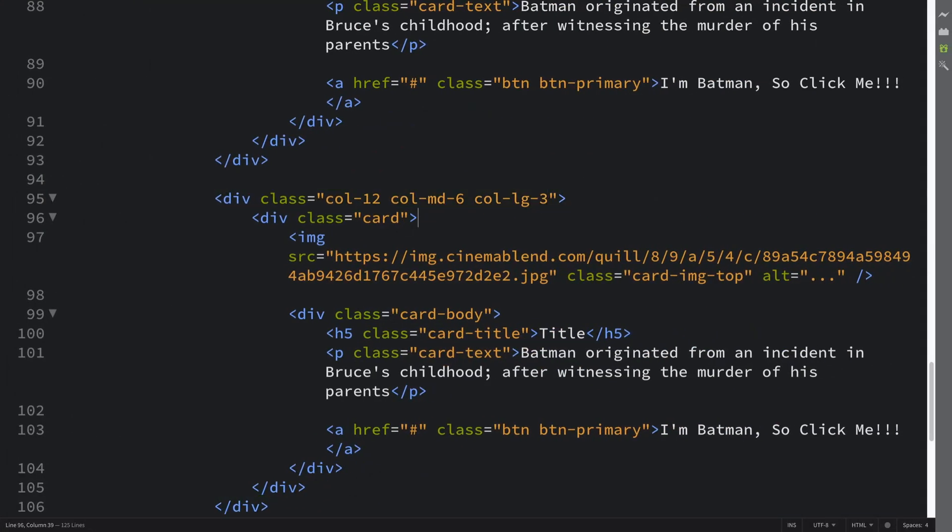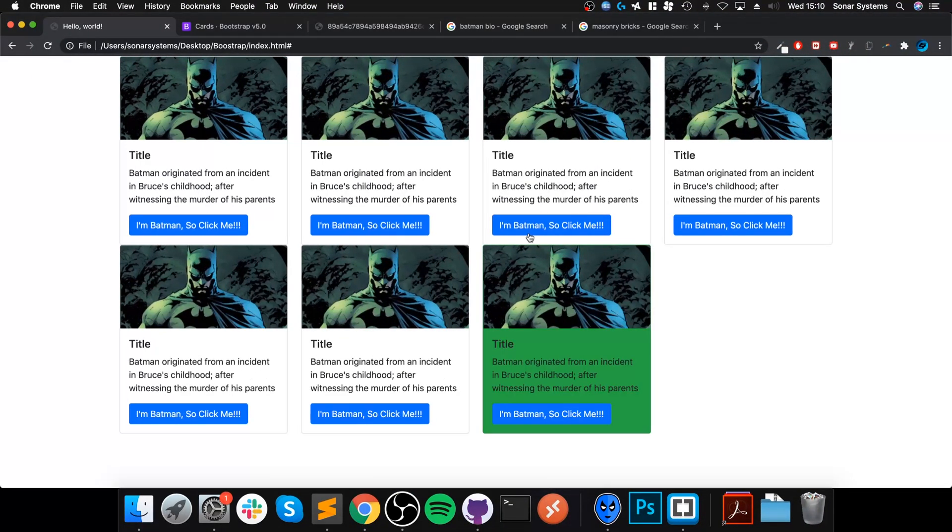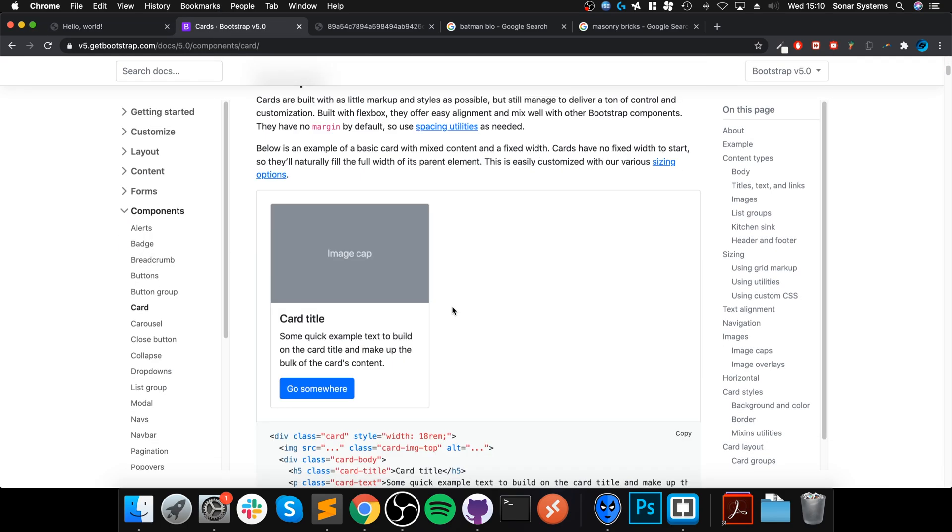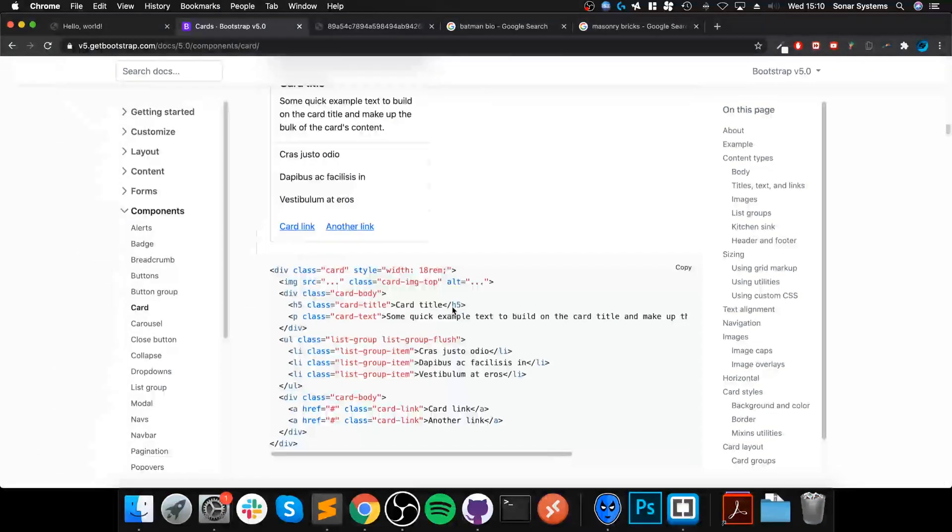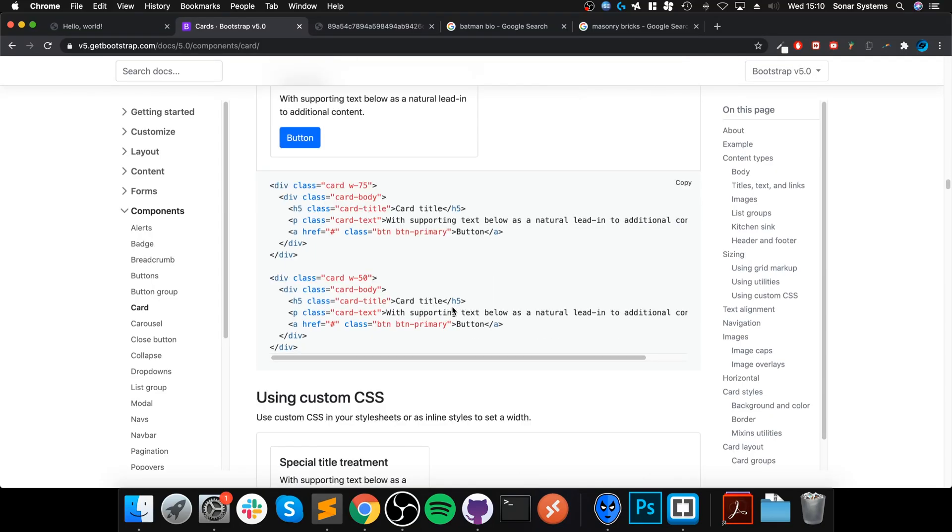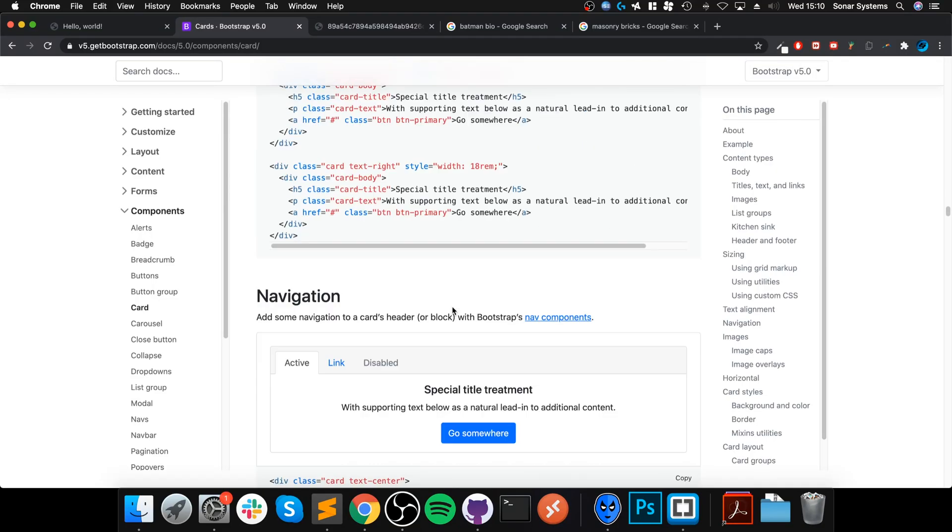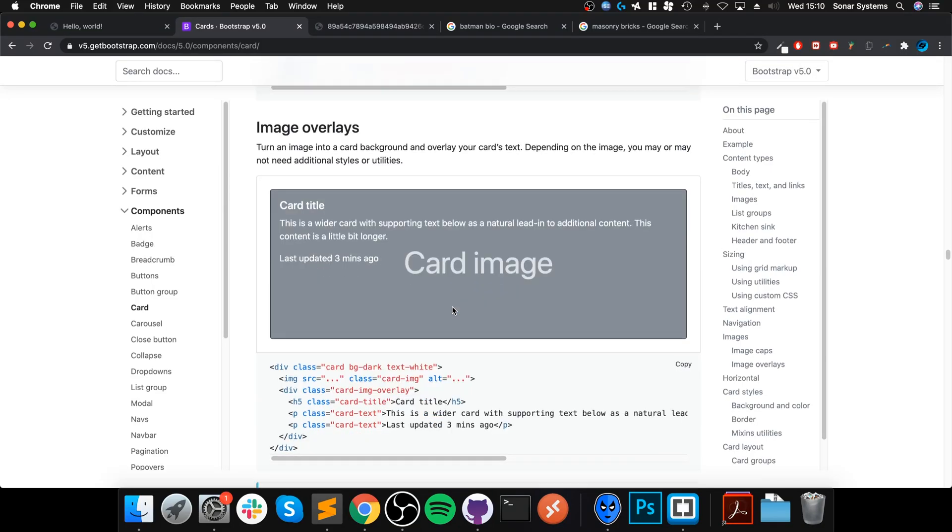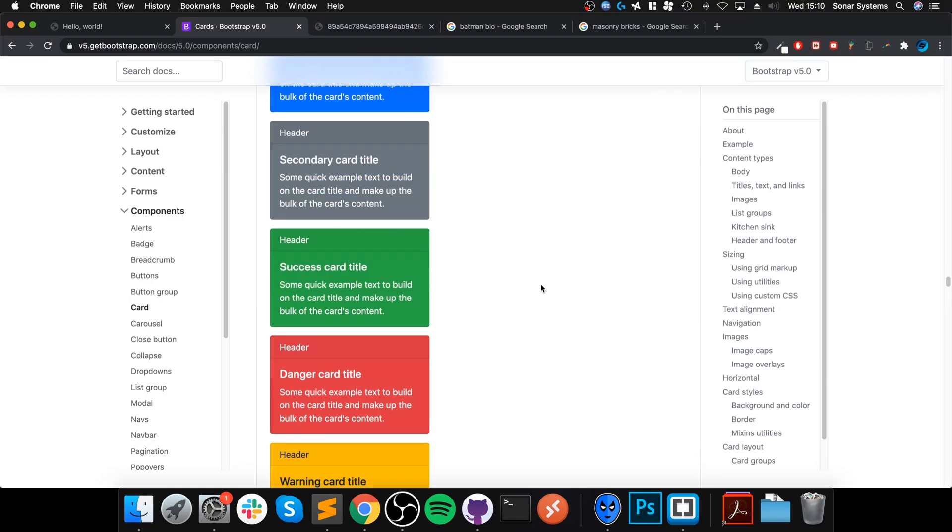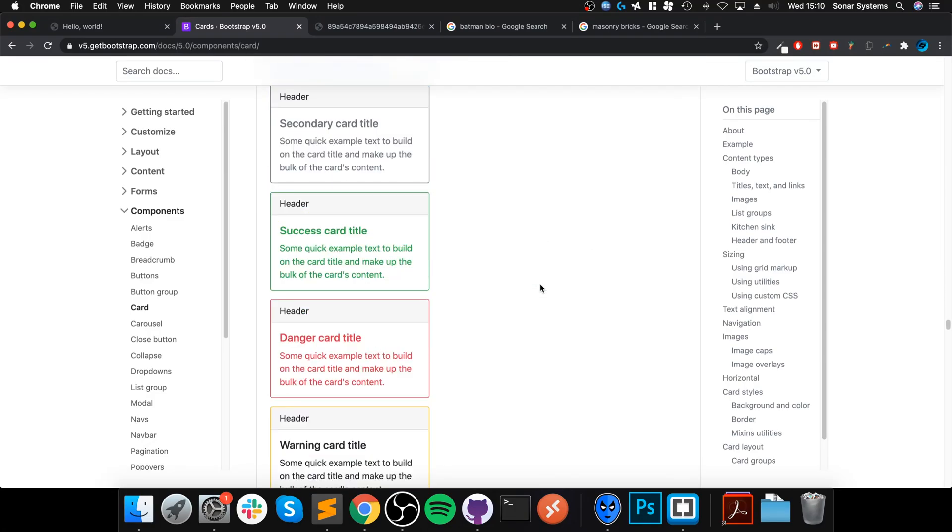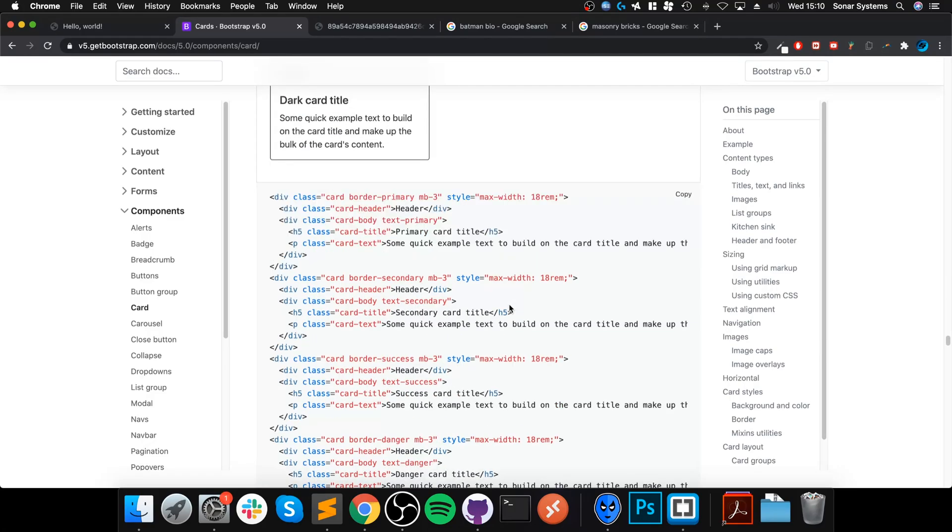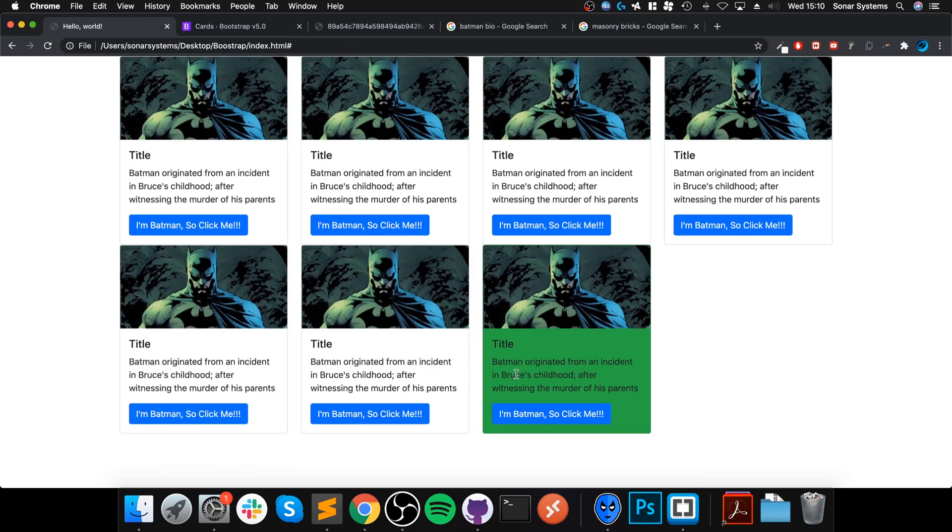You can style any individual one of them by going to the card class and putting bg, which is background, dash success for example, and that's the background done. You can get that information from here, which I'm going to put a link to in the description. There we go - background colors. You can also do borders as well, so feel free to check all of that out.